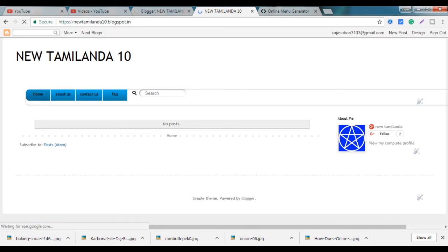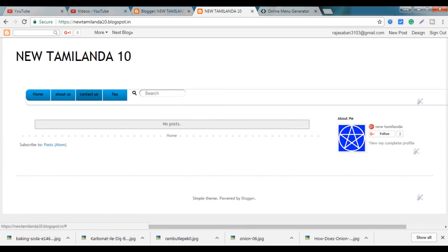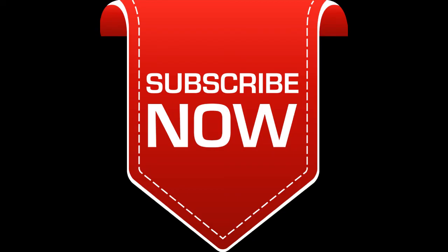Click Home, About Us, Contact Us, FAQ. Search Bar. Click Google Search. Click Add See More.